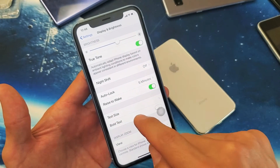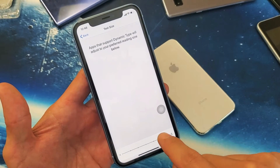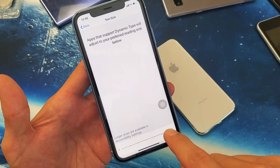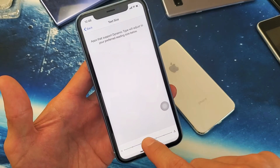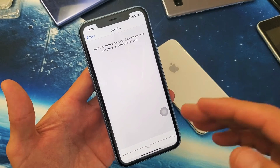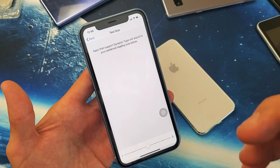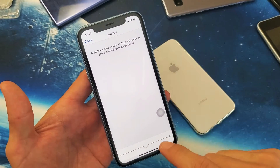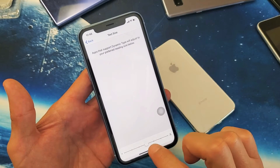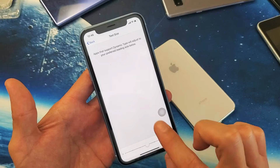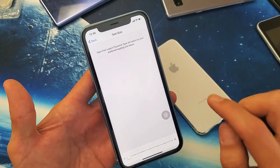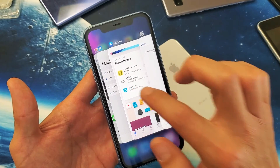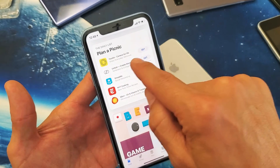So first thing is this — here's the Text Size. When I tap on that, by default it's like in the middle. So you can increase it or you can decrease it. Now when you do this, all of your apps, your emails, even your apps on your home screen, your settings — everything will adjust to that specific font size. So for example, let me just go down to the smallest right here. Now if I look at my App Store here, we can see how small this is.